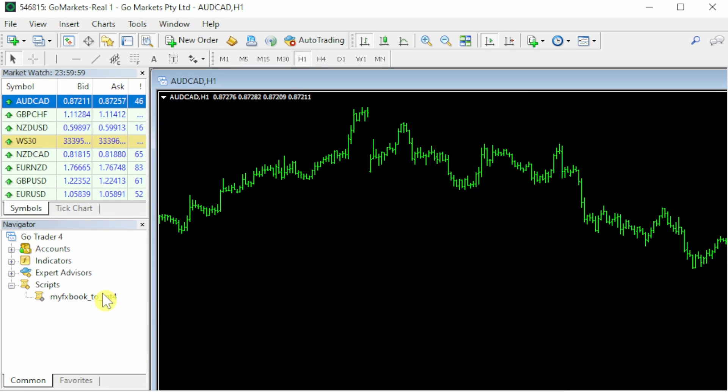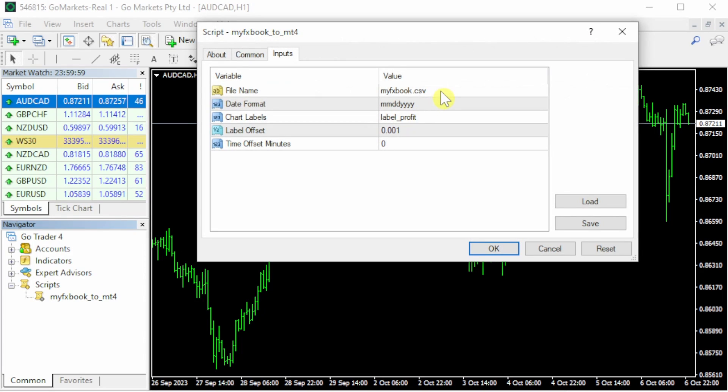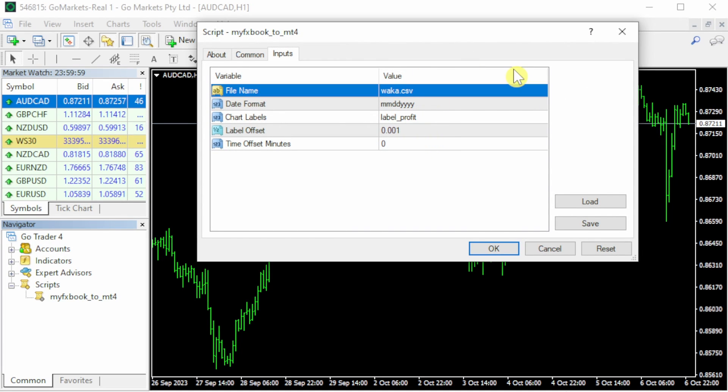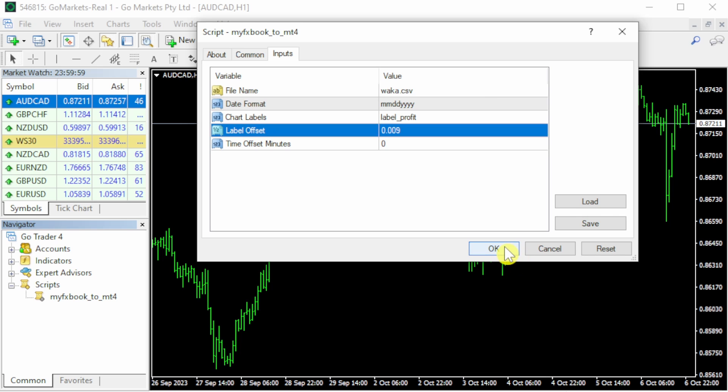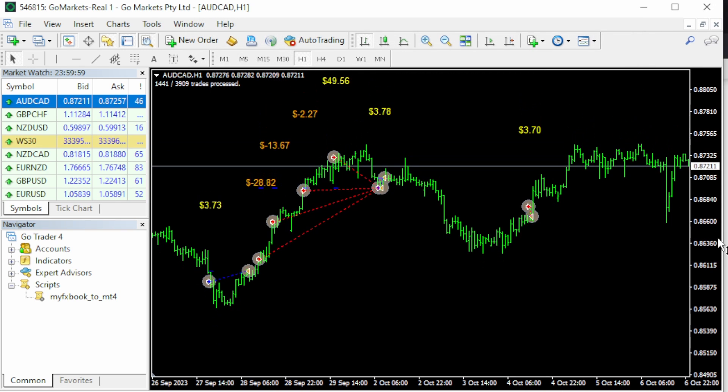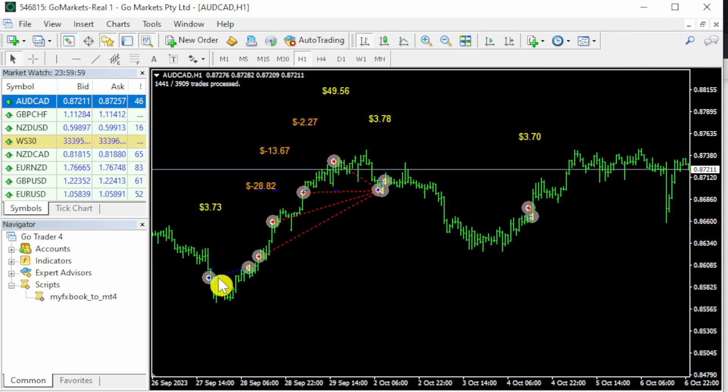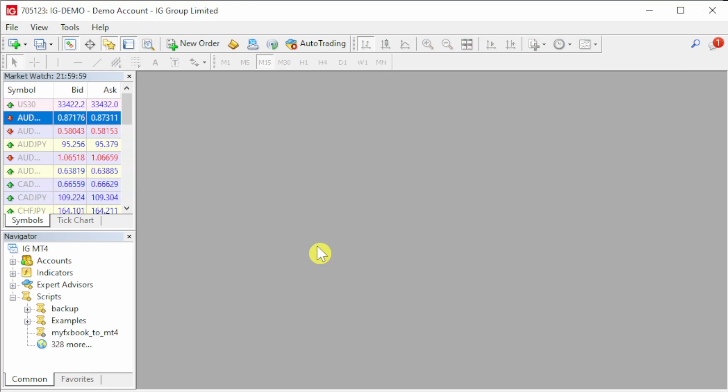I'll open one more chart to show you the rest of the settings. Label offset: this means how far above the opening price do you want to display your label. So if I go to 0.009, you can see now that the labels are much higher up above the opening price. If you want to have a clearer picture of what the profits and losses are for each trade, some brokers have different timeframes.